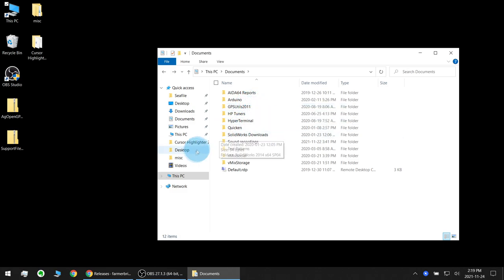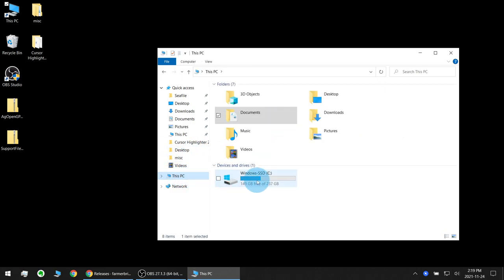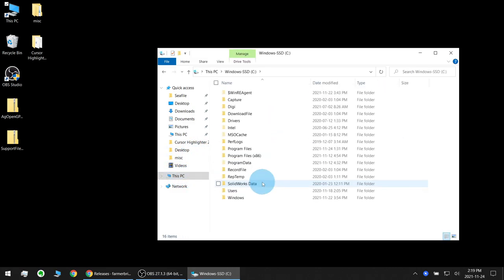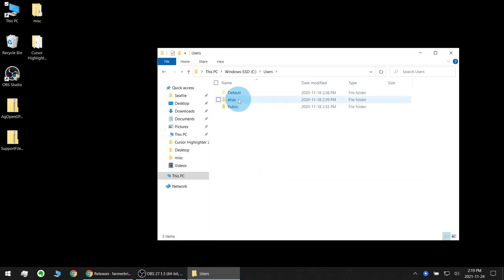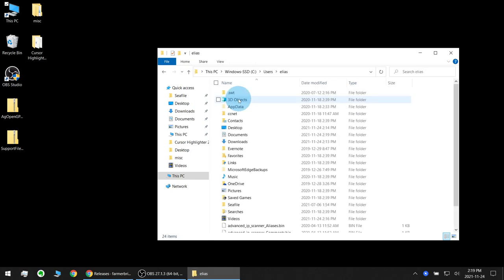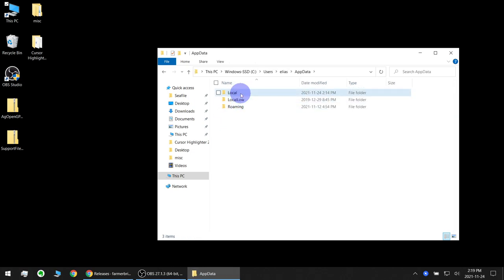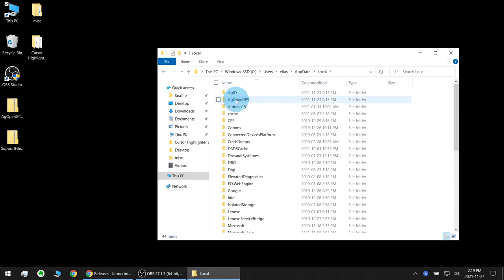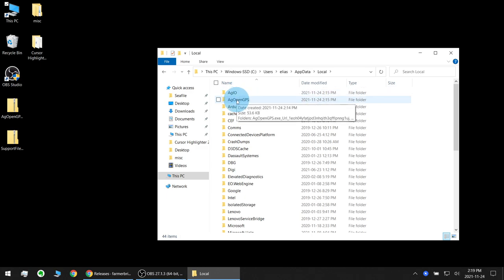The other location where AgOpenGPS stores files is in your users folder, username, app data, local. Here you'll see AgEO and AgOpenGPS both store files in here and these are the program settings or preferences.